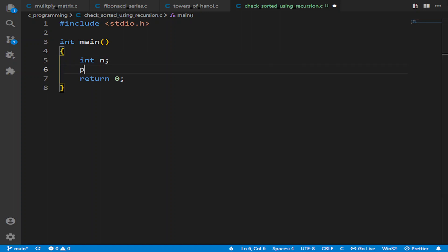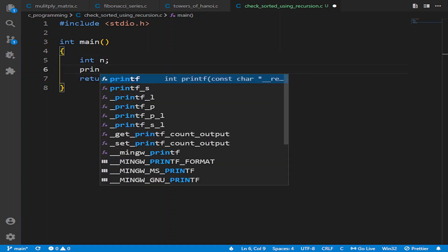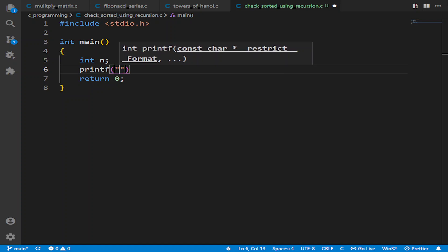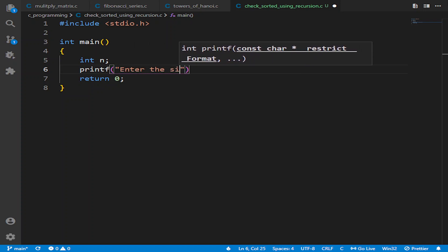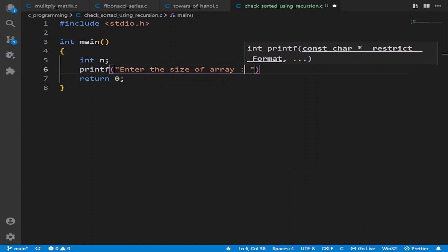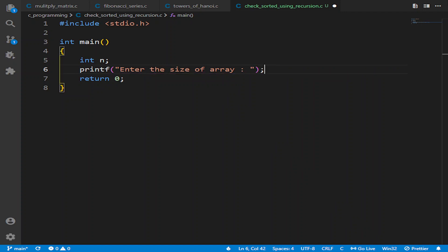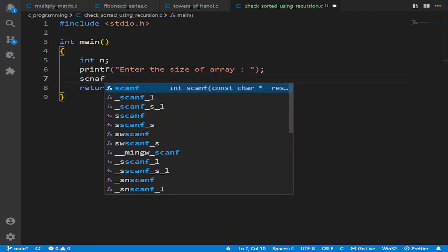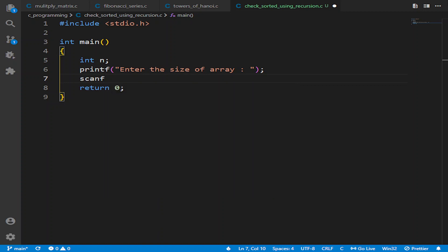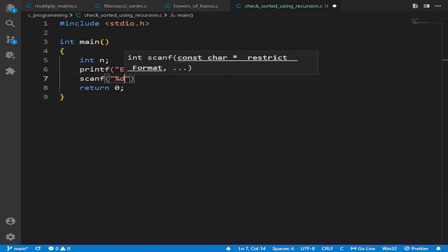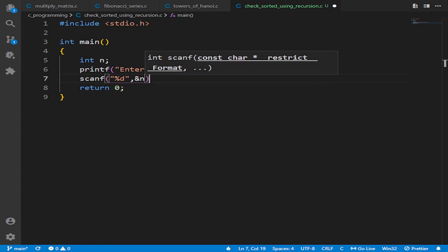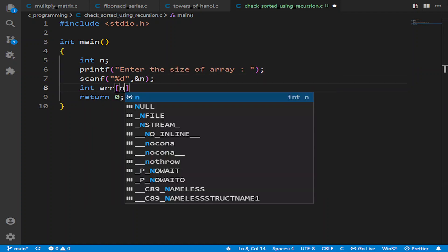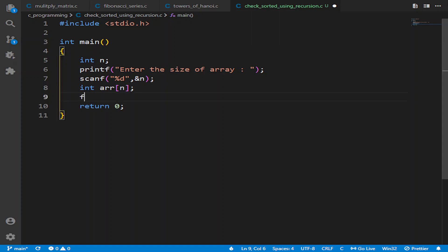Let us write here 'enter the size of array.' Now the user will enter the element n. Let's write it as %d, &n. Now we will declare our array of size n.